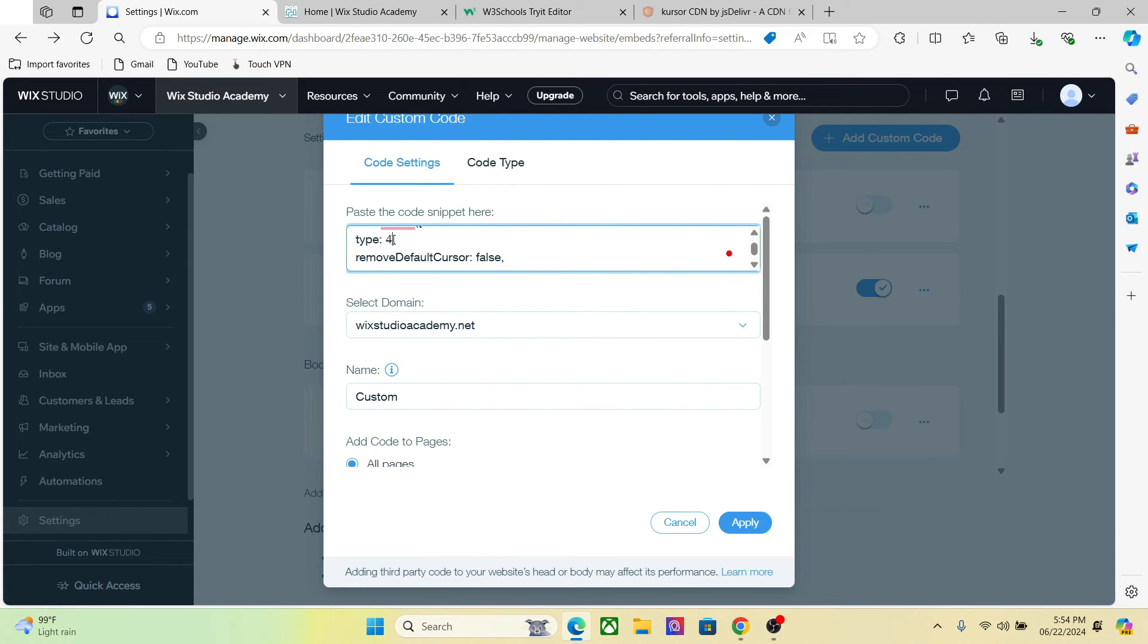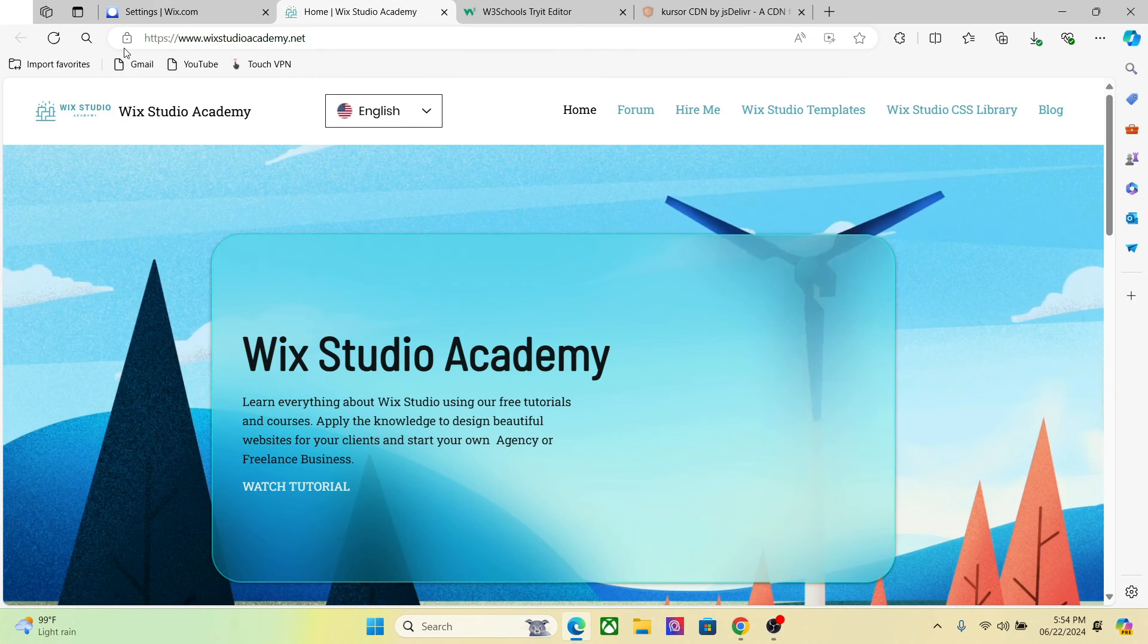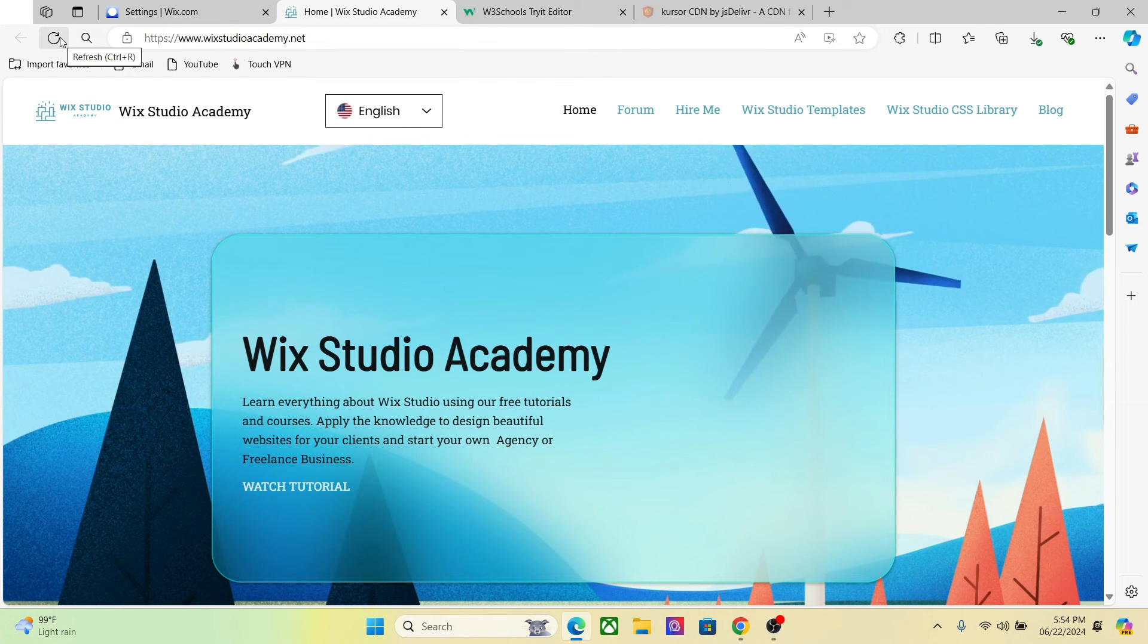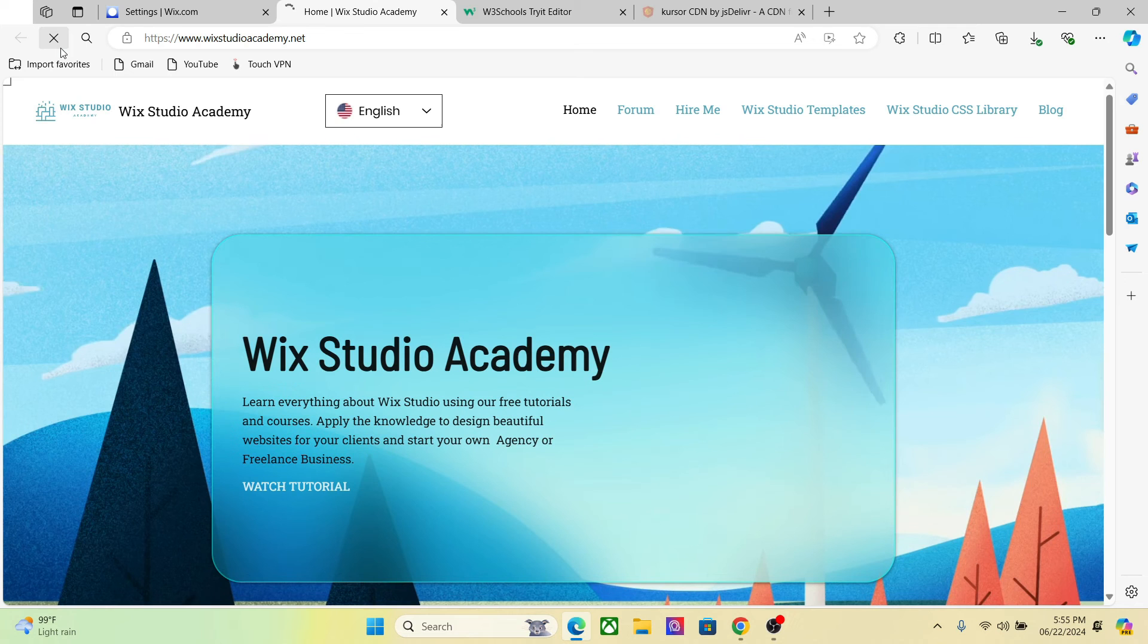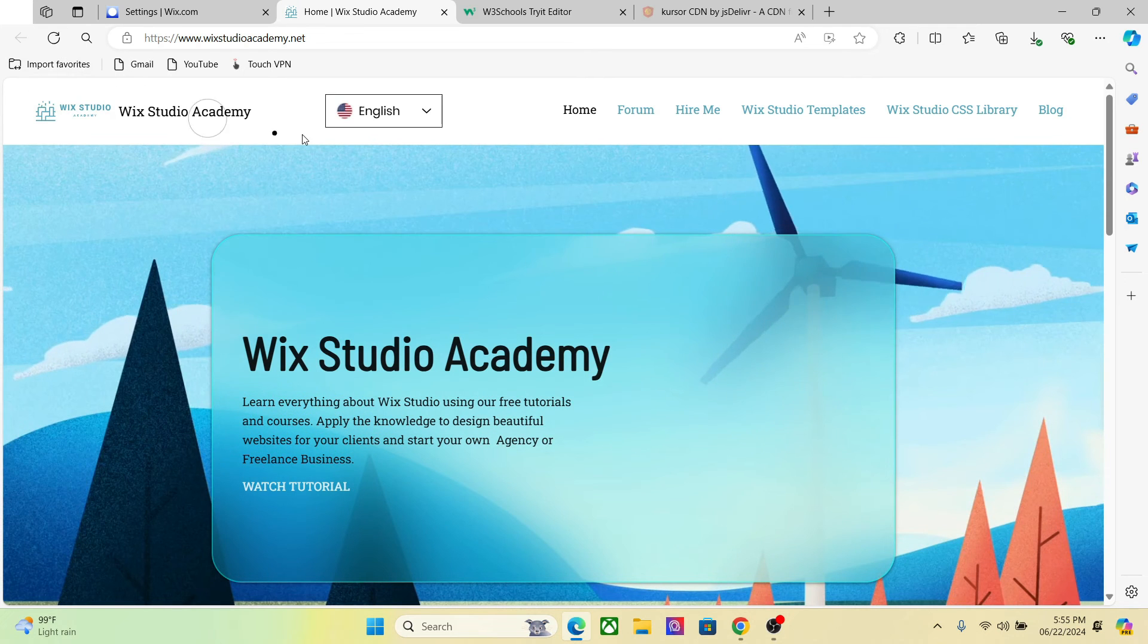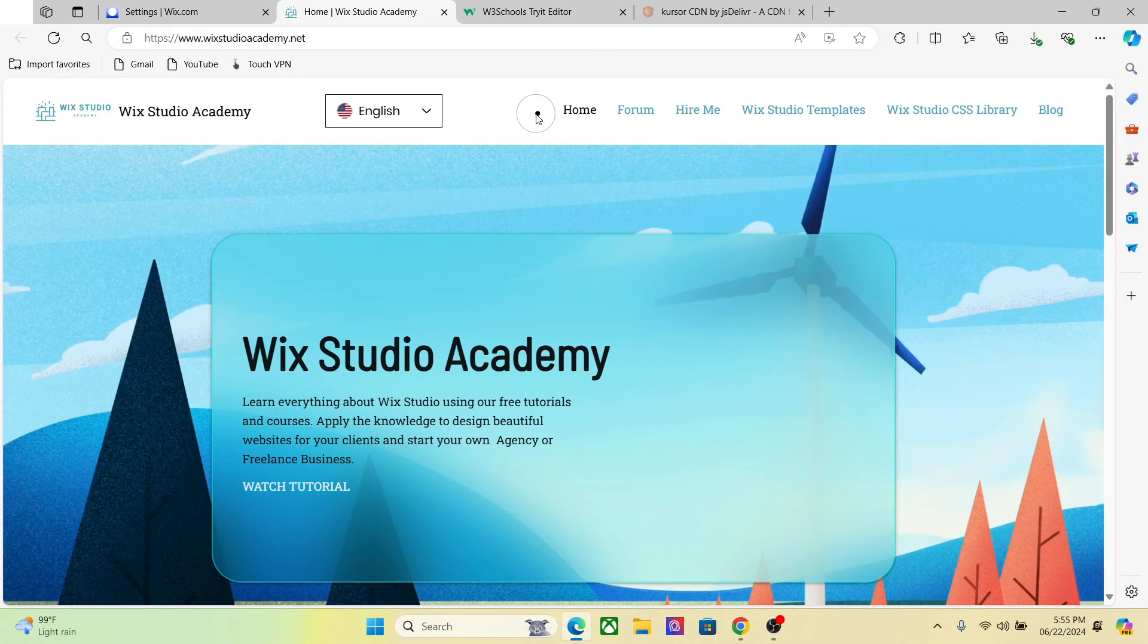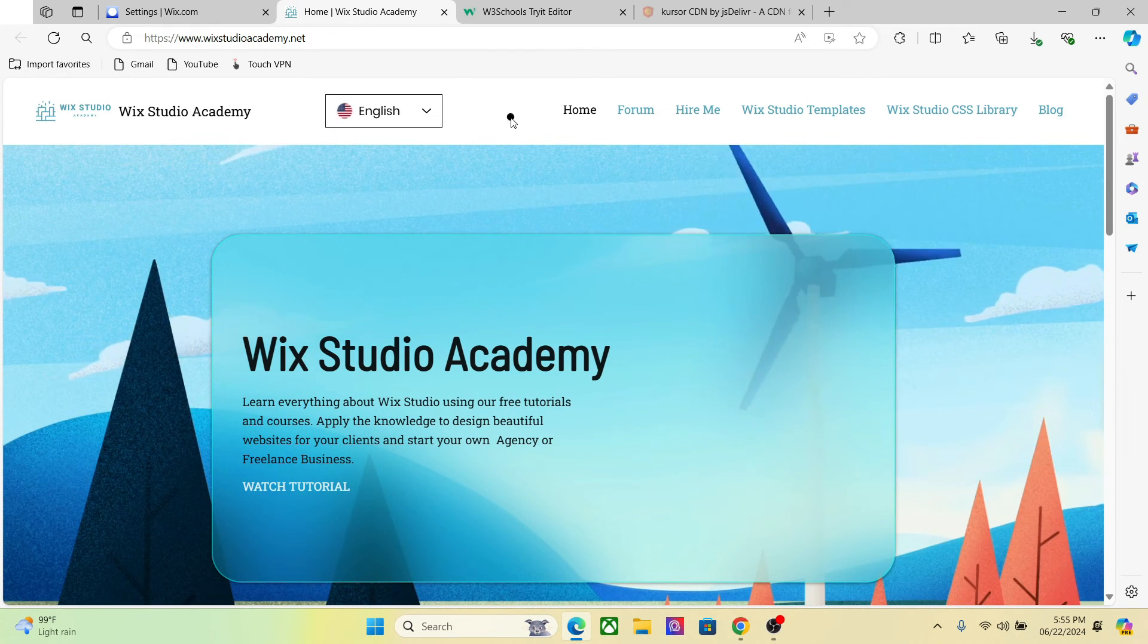You can change the type to four and you will have an entirely different cursor on your website. Right, so we now have this big circle.